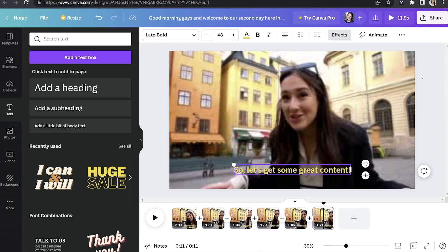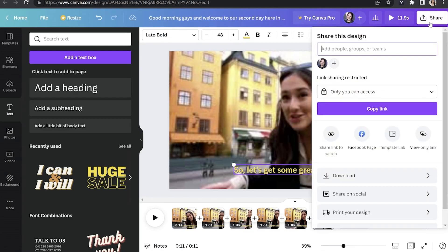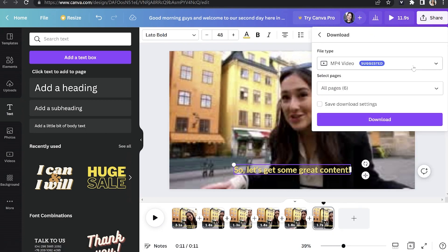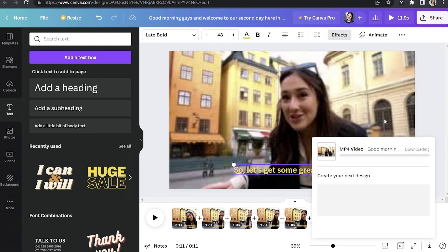Now our entire video has captions. We can go ahead and download it — click Share in the top right-hand corner and scroll down to Download. It's already pre-empted that our video is MP4, so that's perfect, and all pages/clips have been selected, which is just what we need. All you've got to do is click Download, and that's it — that's how to add closed captions using Canva.